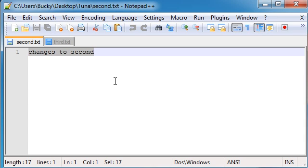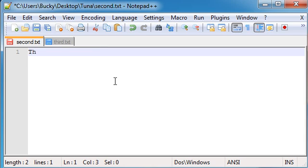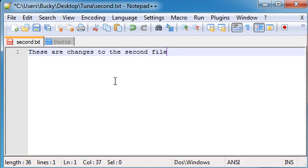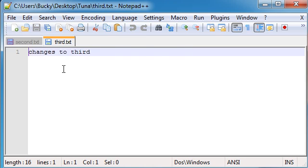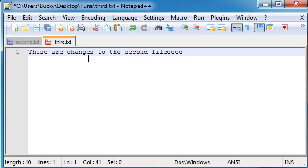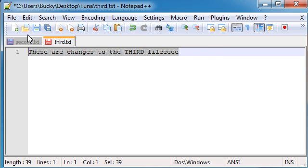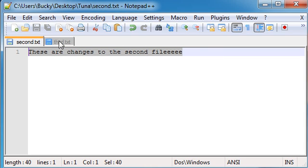We'll put for the second one, these are changes to the second file, la la la la la. Let's copy this. And these are changes to the third. Make sure to put that caps lock so you can see it.